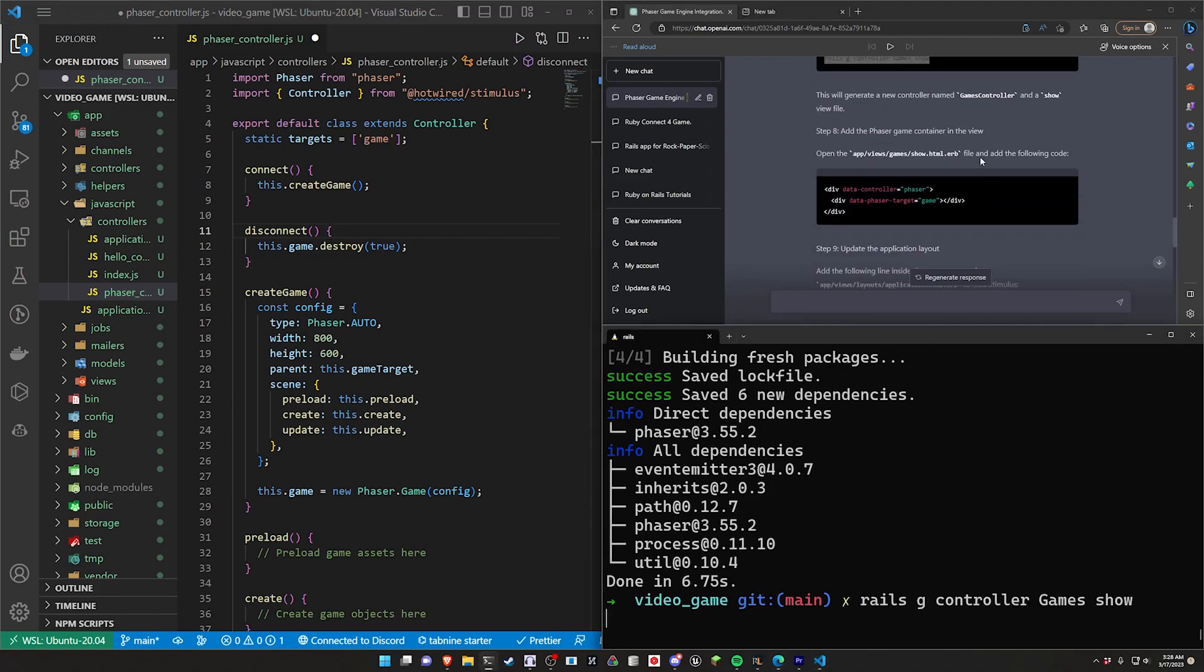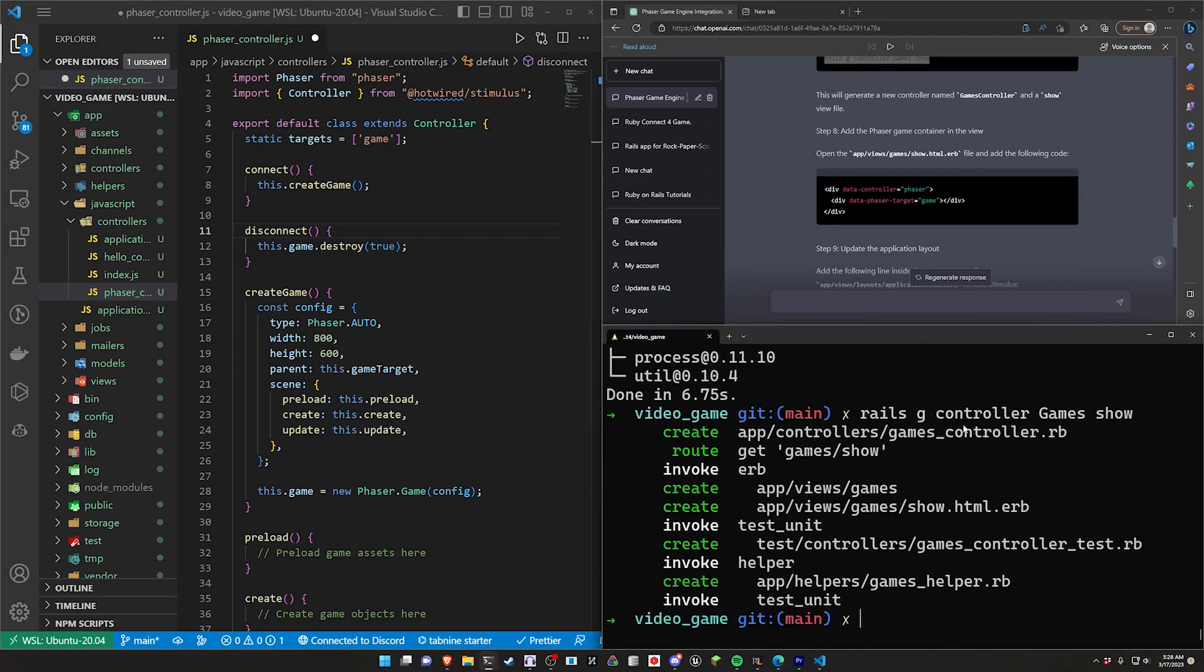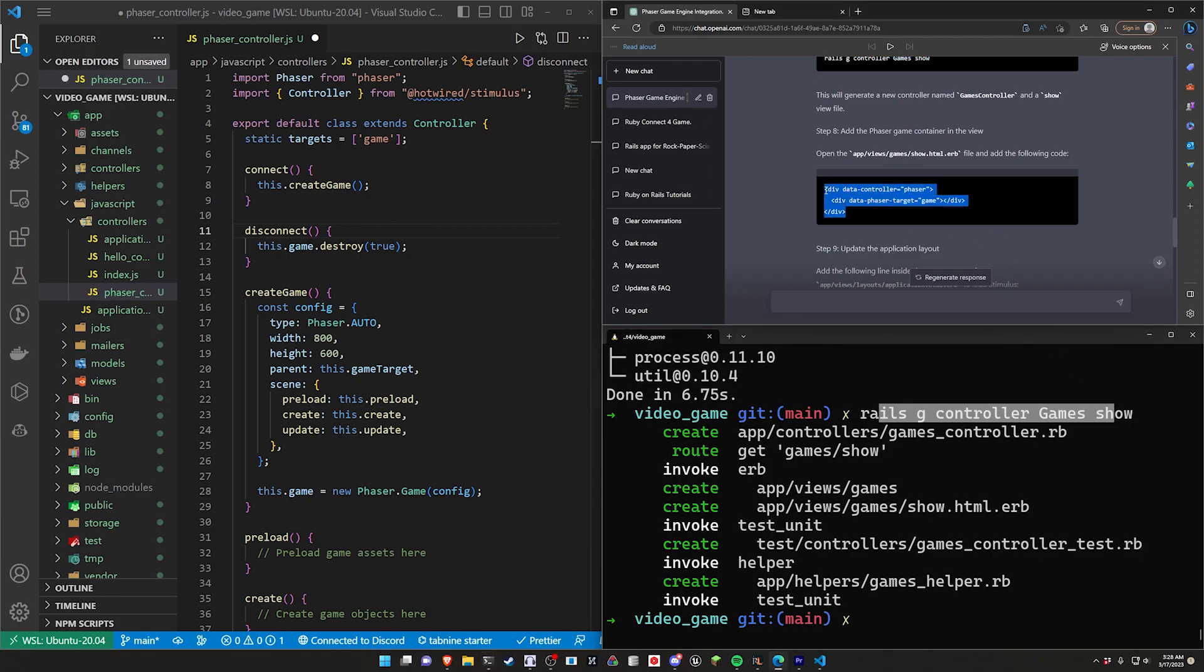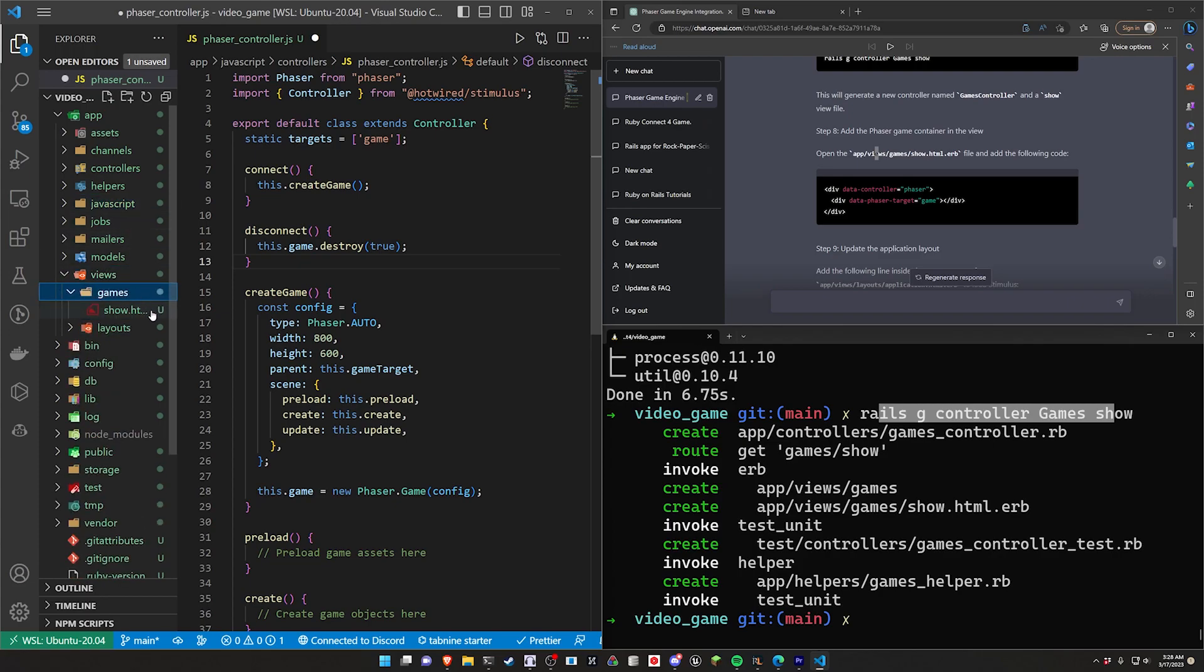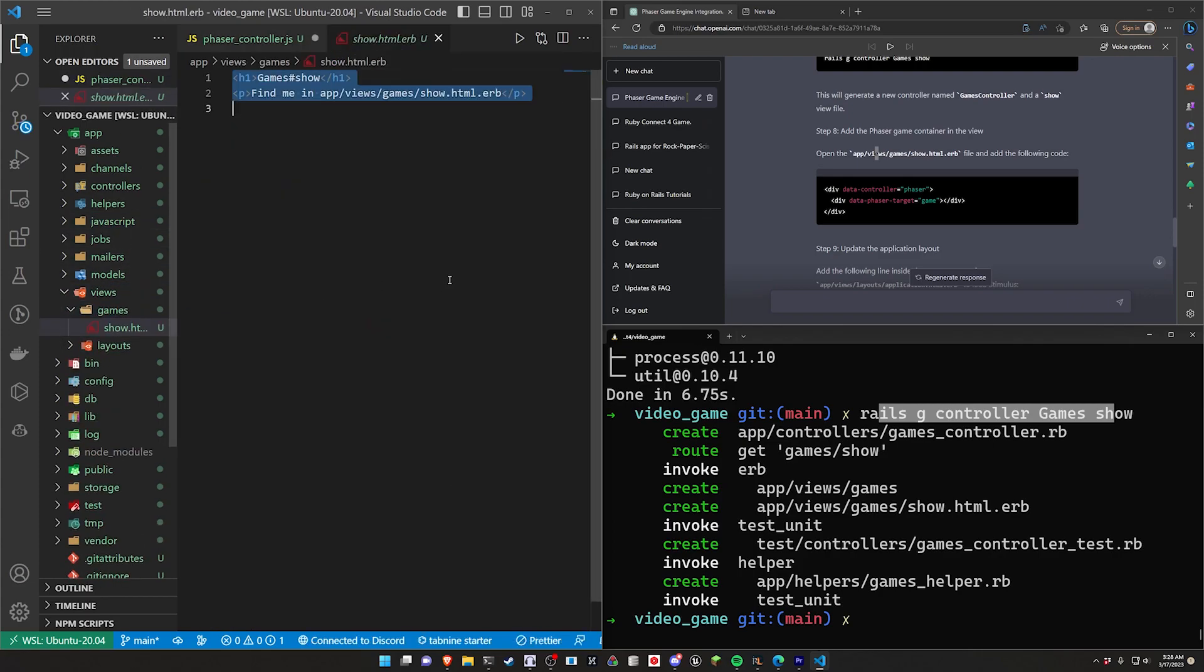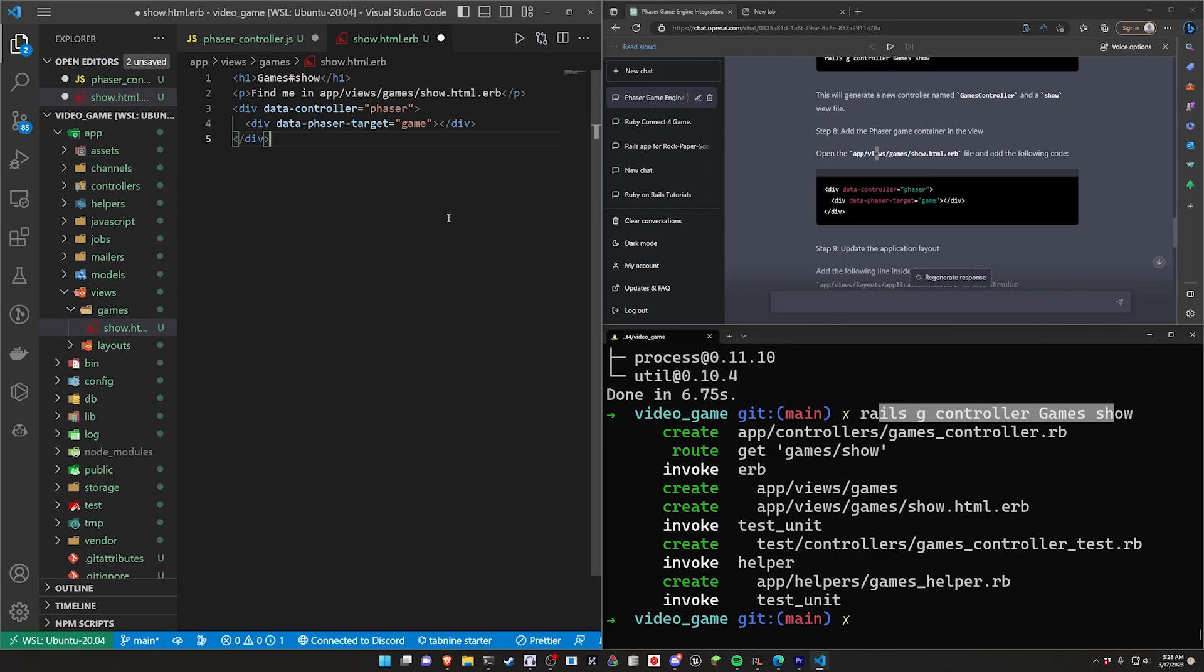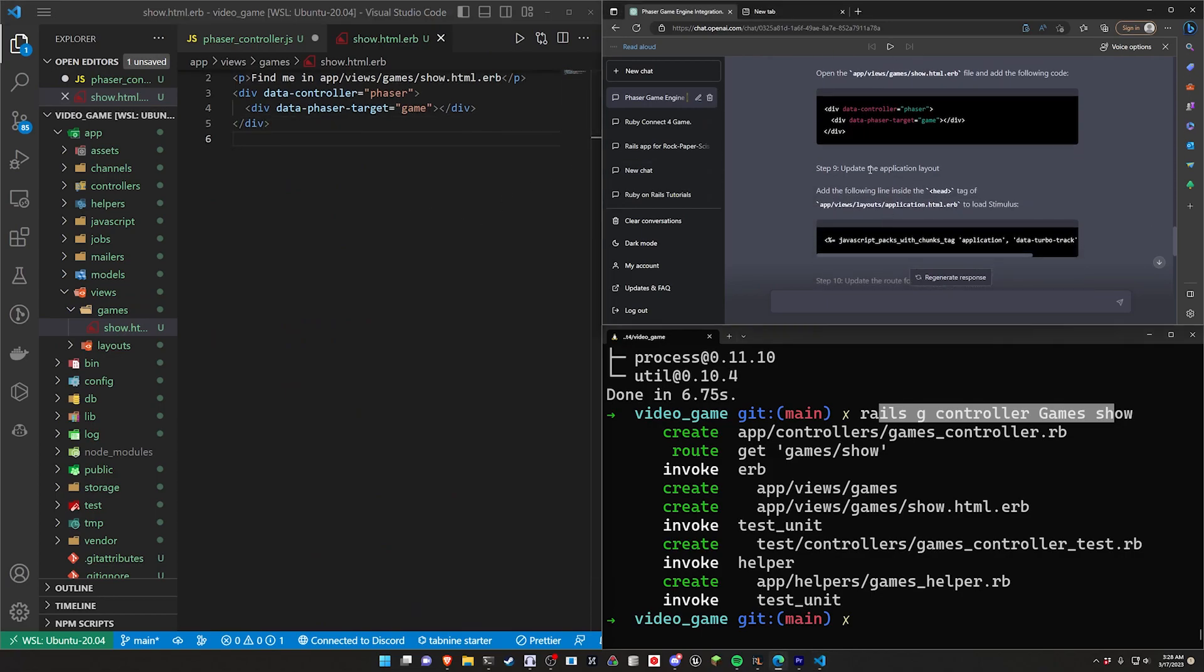We'll then go ahead and generate our games controller, and then inside of app/views/games/show.html.erb, we'll go ahead and we'll paste this in.